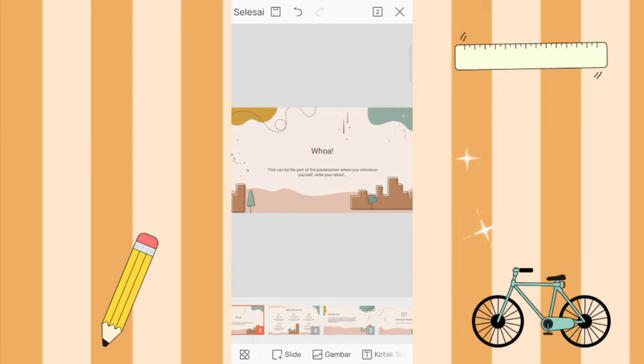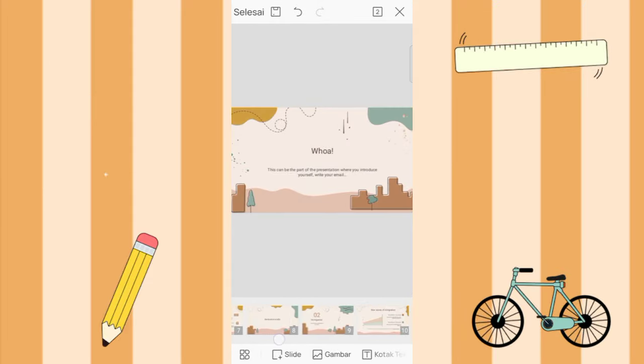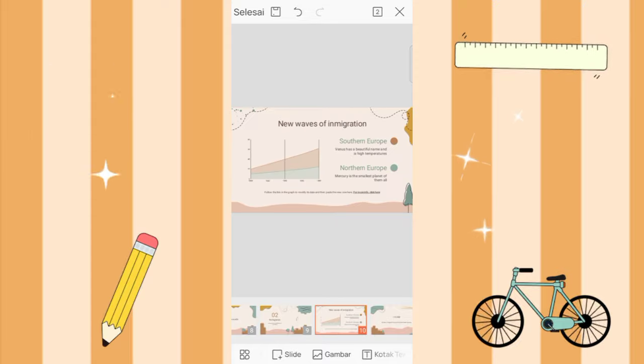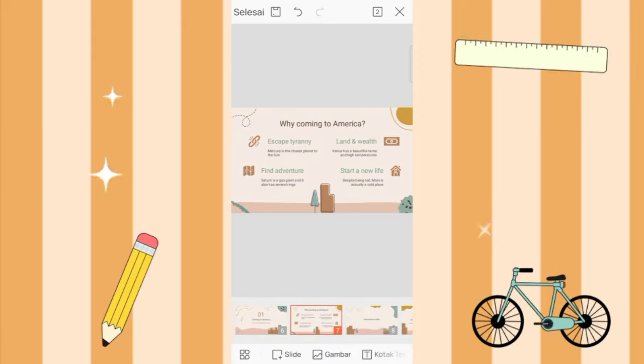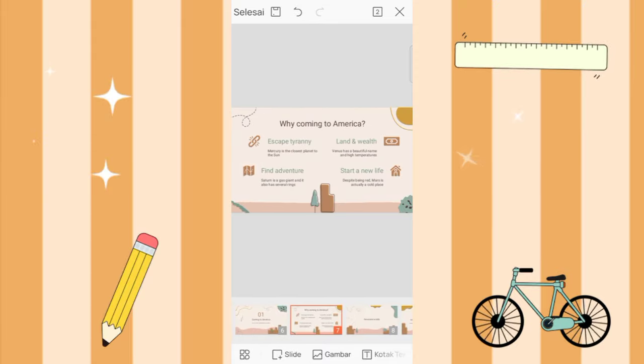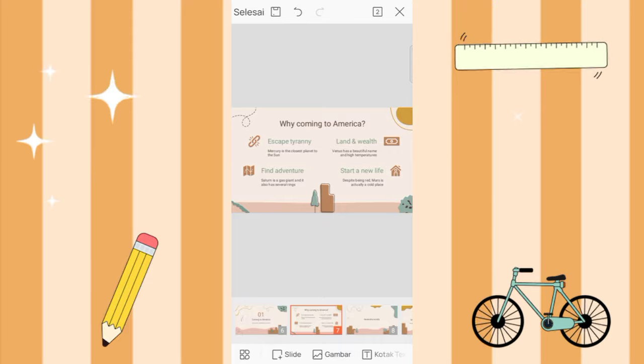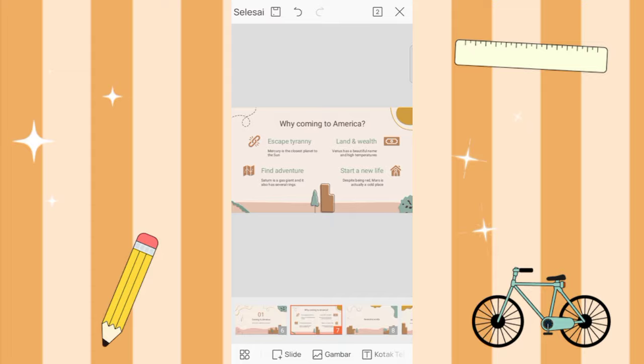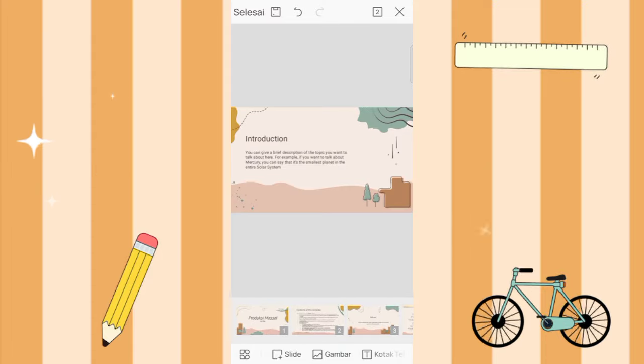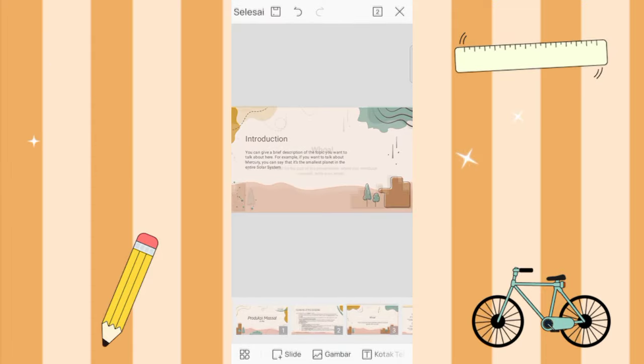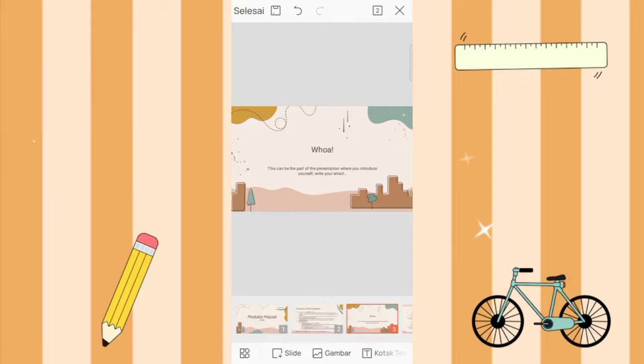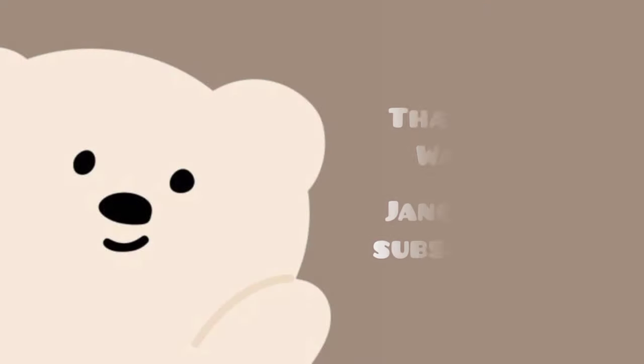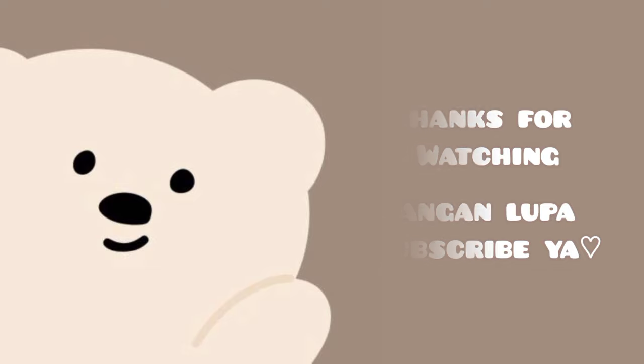Okay, that's all the tutorial from me, hope it's useful. Don't forget to support this channel by liking, commenting, and subscribing, and turn on the notification bell so you don't miss new videos from me. Okay, thanks for watching, see you next video.